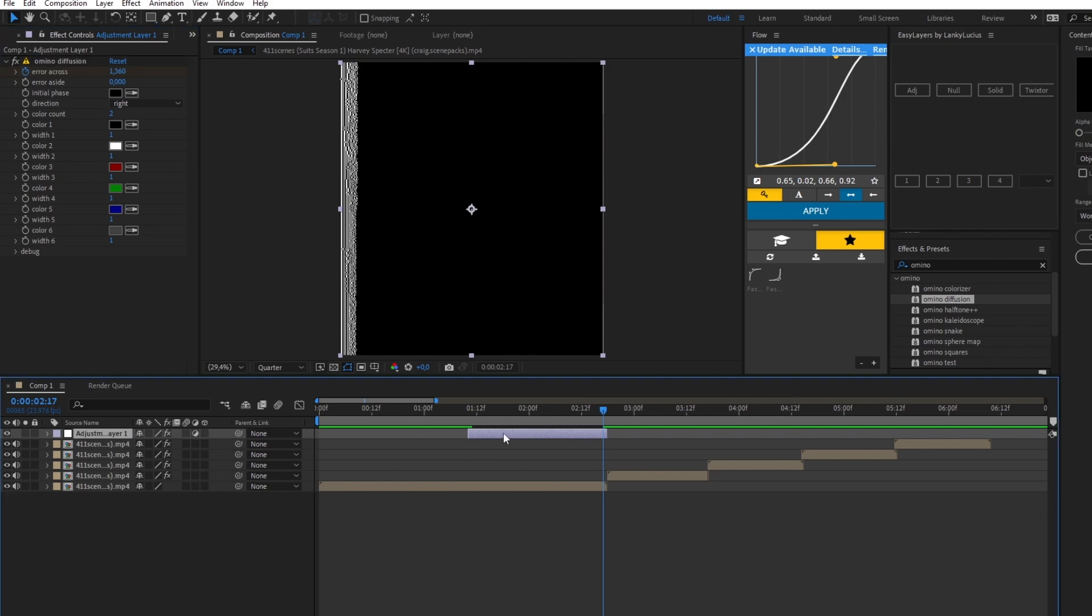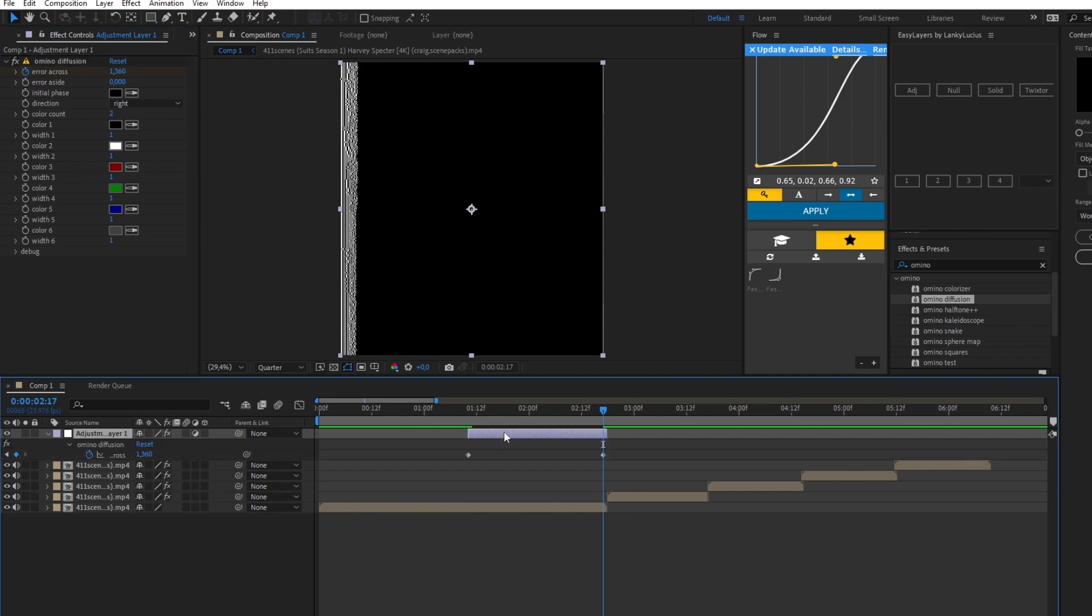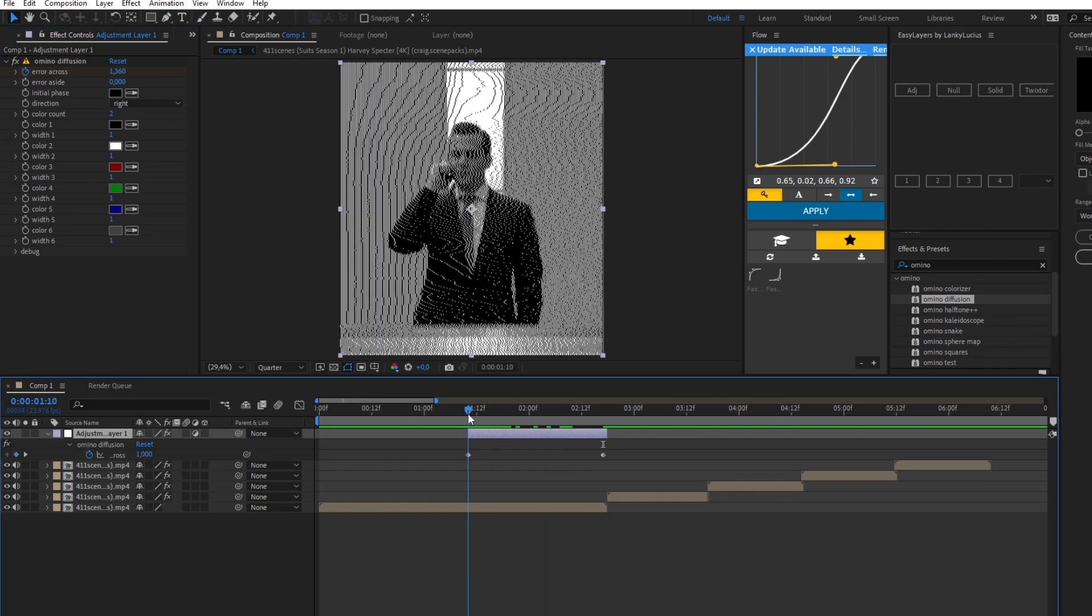After this, you go into the graph editor and edit your graph something like this. Go back and now you've got